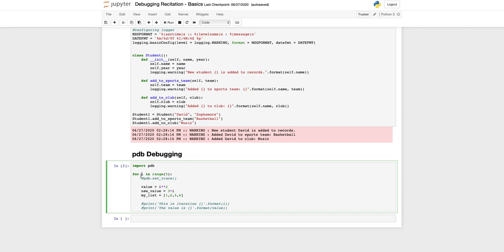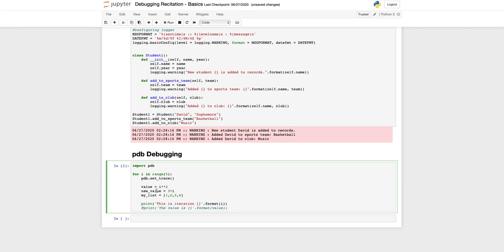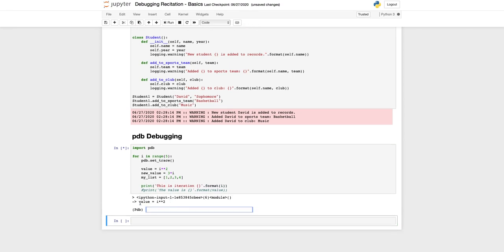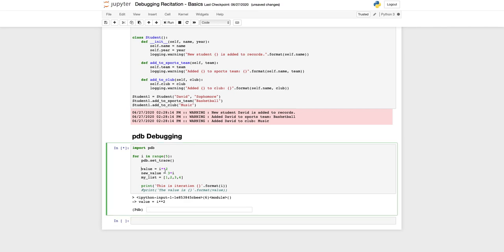This will be useful in part twos even if you're using Jupyter notebooks. Here I'll show you an example of how to use a pdb debugger. We have a for loop here but it could as well have been a training loop and we set trace. Let's run this.